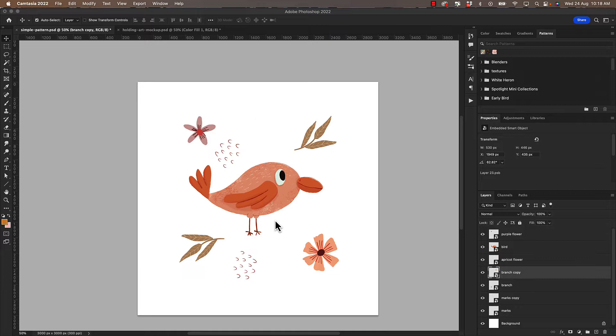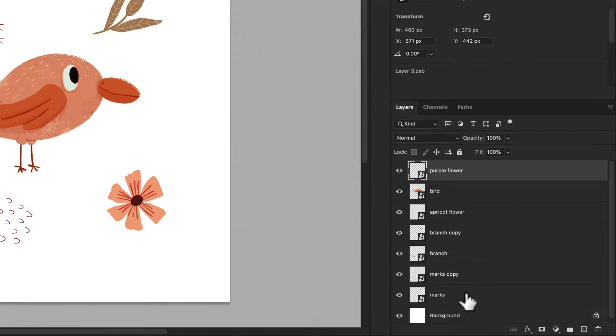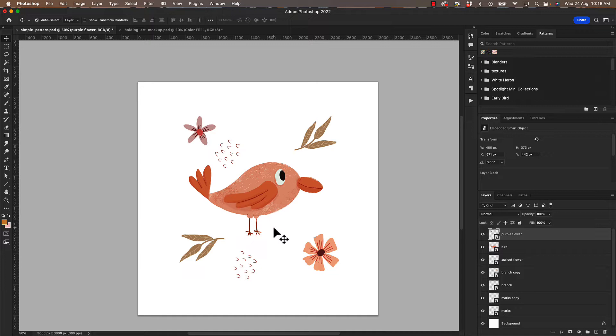I've got a pattern file here that I'm about to create a pattern with. I've got my motifs. They're all smart objects. You can see down here on my layers panel and I want to arrange them into a pattern.